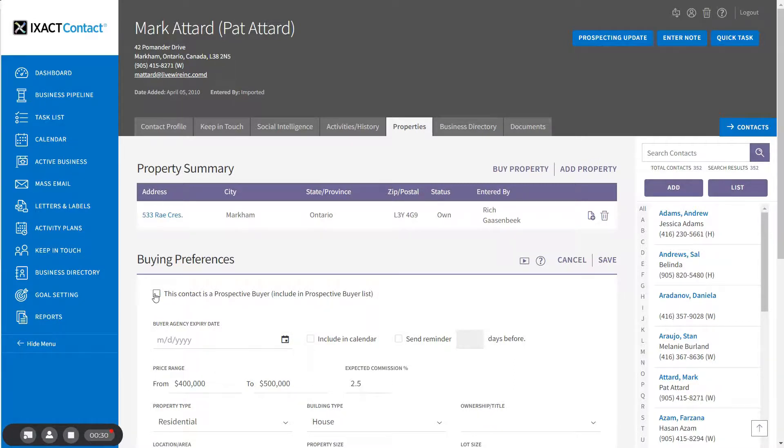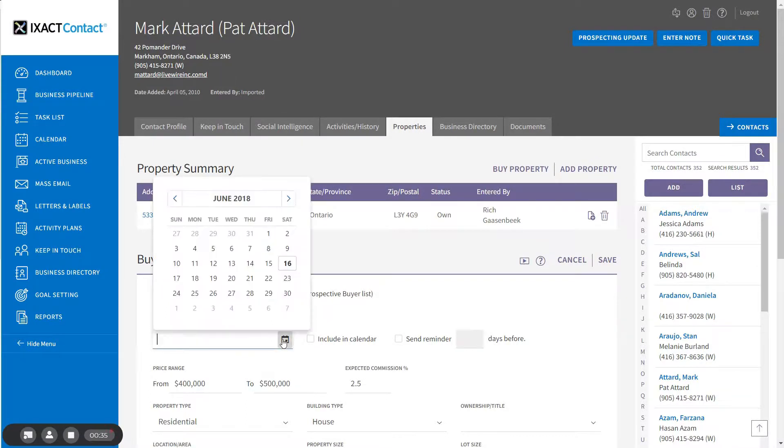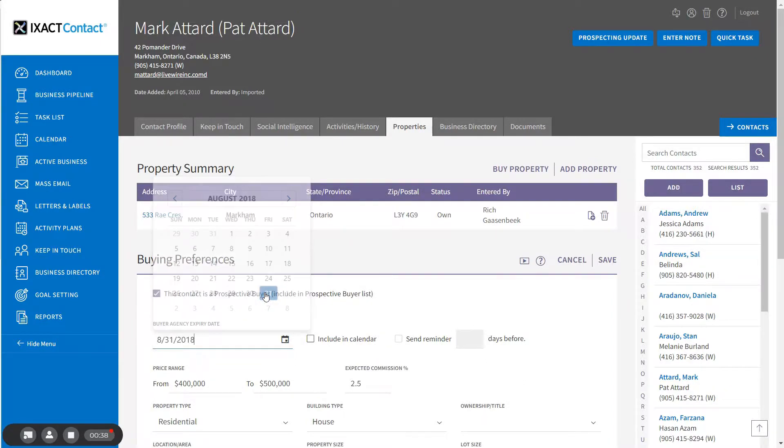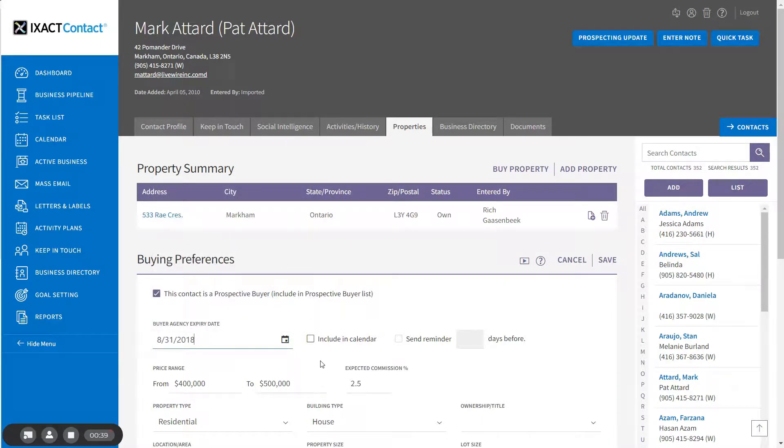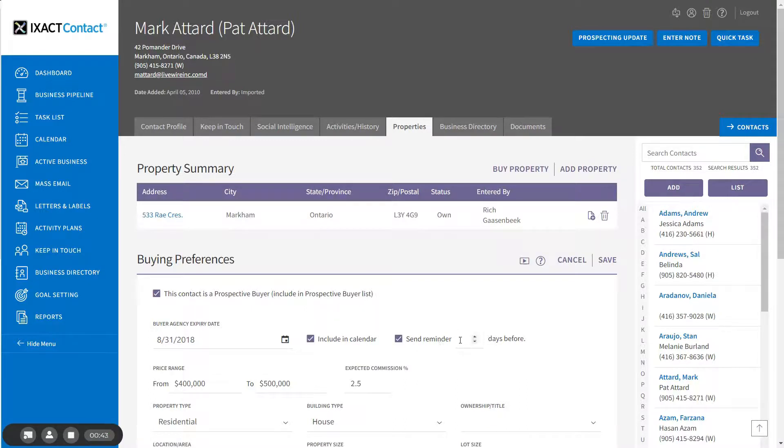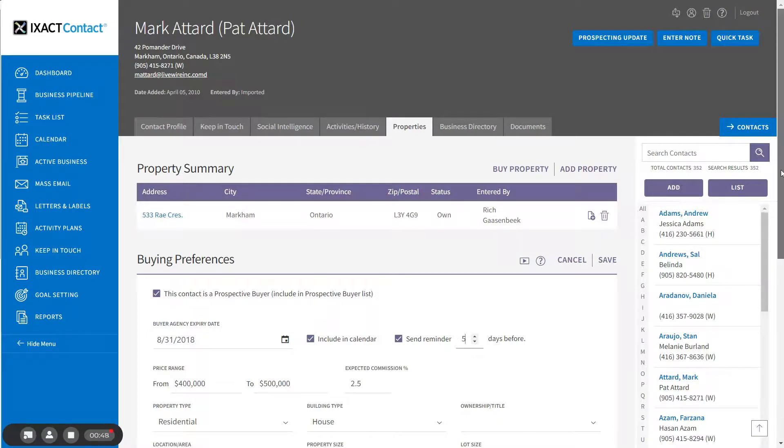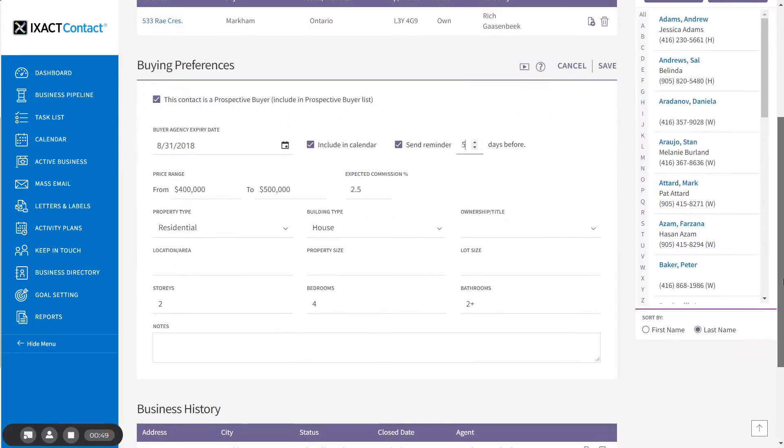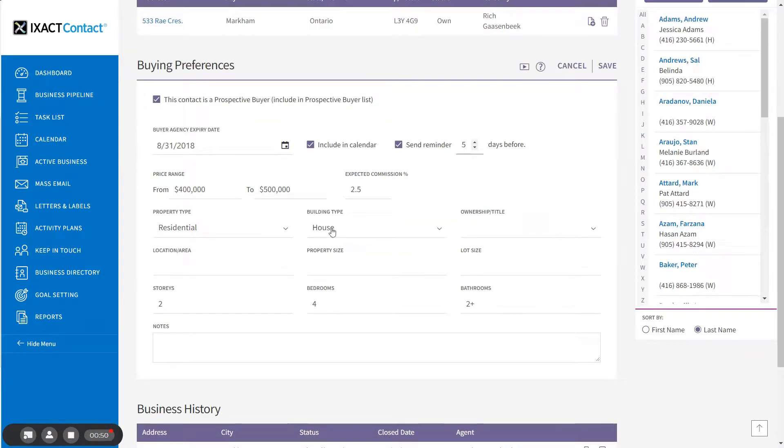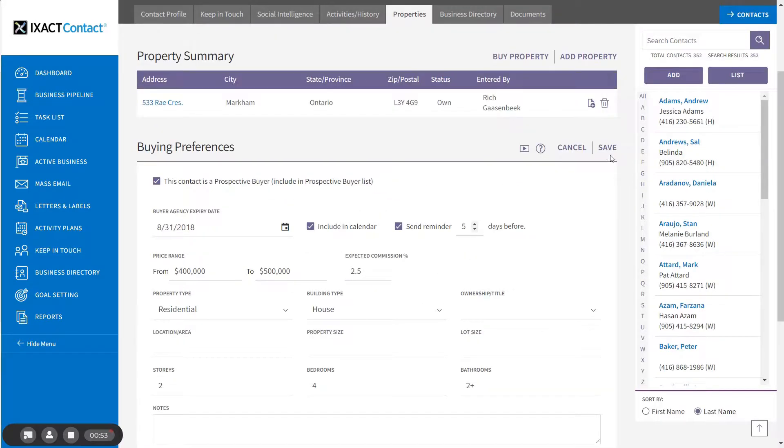If the contact is under contract with you, you can also set a buyer agency expiry date and if you wish, include the date in your calendar and receive a reminder a specified number of days prior to the date. Complete the remaining buying preferences in the fields below if you haven't already done so and click Save when done.